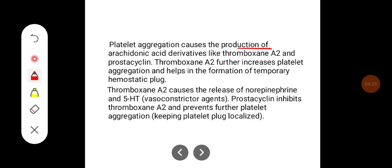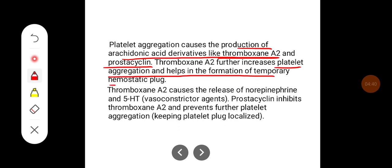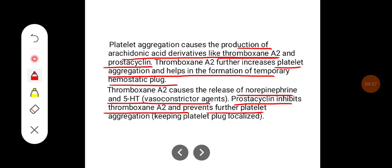Platelet aggregation causes production of arachidonic acid derivatives like thromboxane A2 and prostacyclin. Thromboxane A2 further increases platelet aggregation and helps form the temporary hemostatic plug, and causes release of norepinephrine and serotonin (5-HT), which are vasoconstrictors. Prostacyclin inhibits thromboxane A2, preventing further platelet aggregation and keeping the platelet plug function localized to the site of injury.